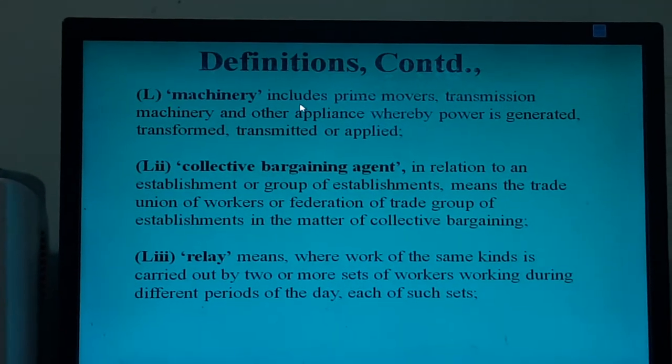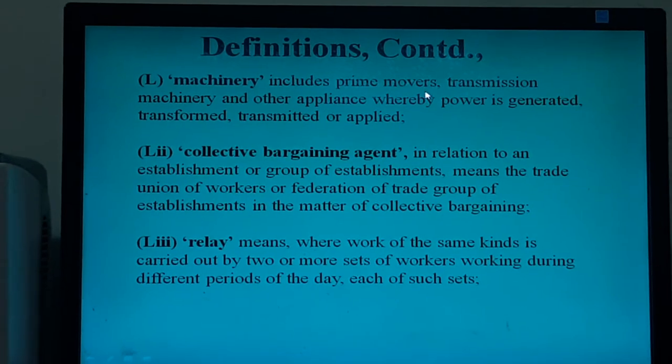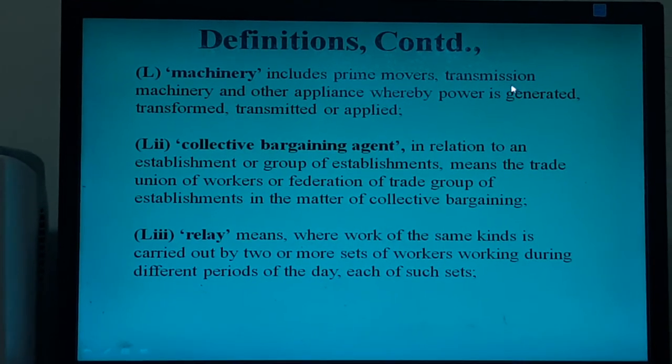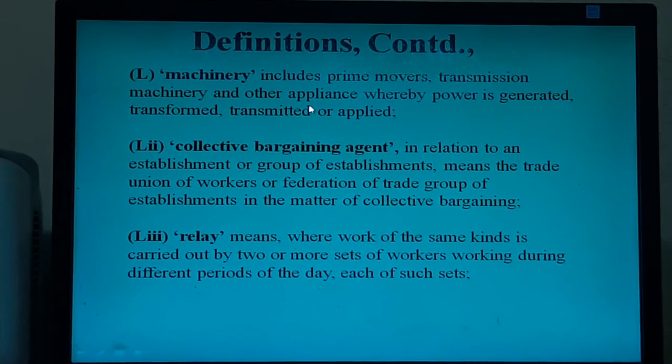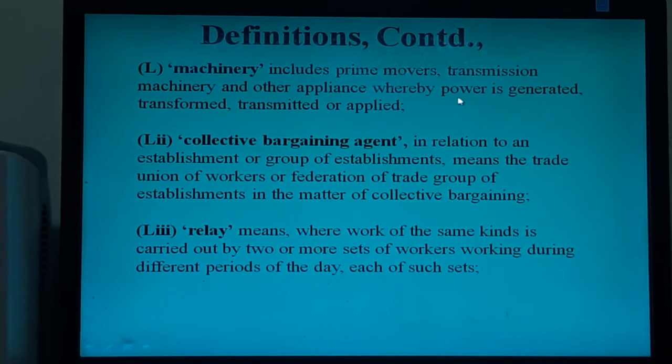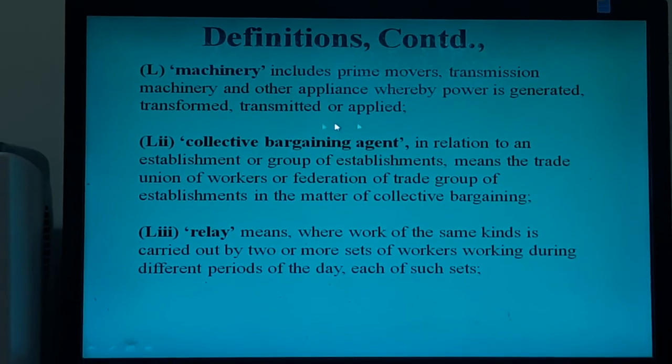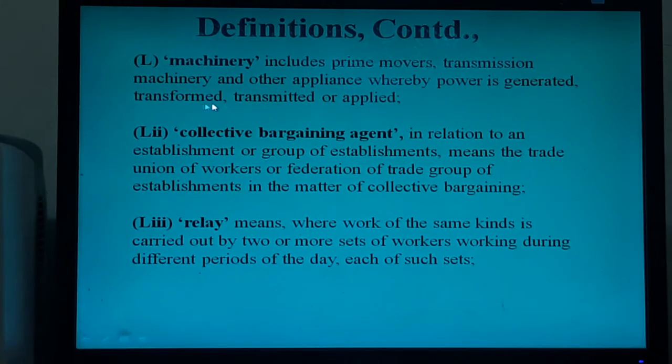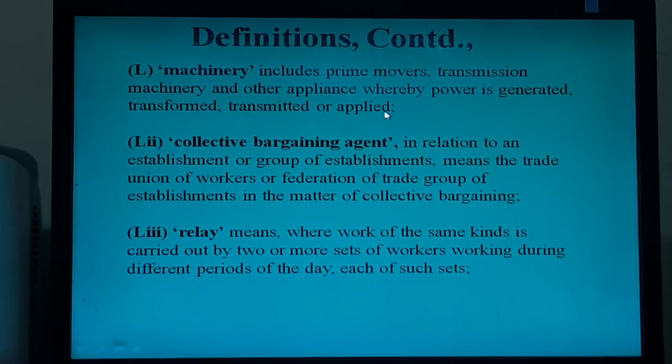In relation to any other establishment: the owner of such establishment; any director, manager, secretary, agent or other officer or person concerned with the management of the affairs thereof; and in relation to an establishment under the occupation of any person other than the owner, the person in occupation of that establishment or in ultimate control over the affairs of the establishment and the manager or other person concerned with the management of the affairs thereof. Machinery includes prime movers, transmission machinery and other appliances whereby power is generated, transformed, transmitted or applied.